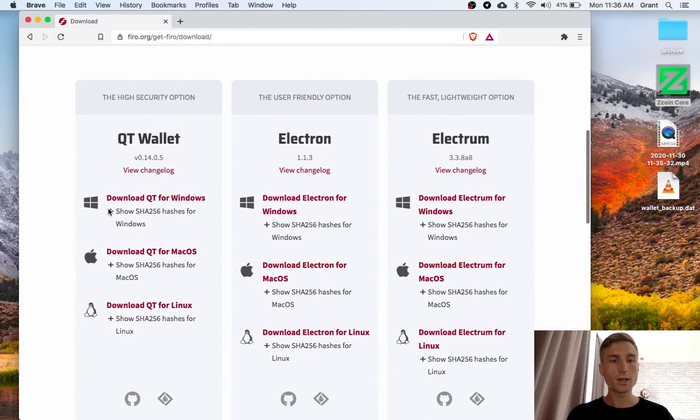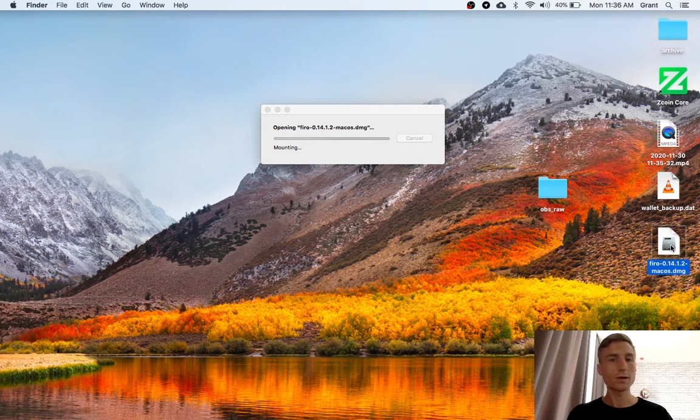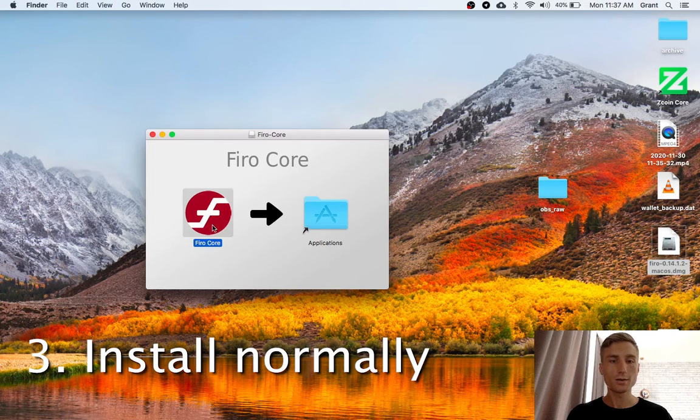And get the QT wallet for macOS, and then just open and install that.